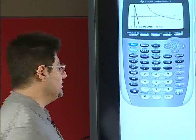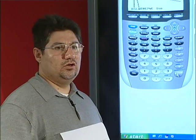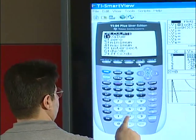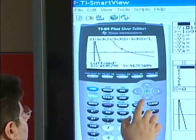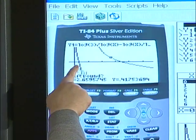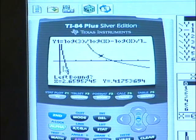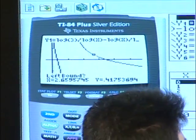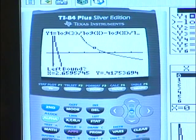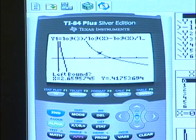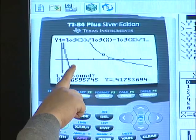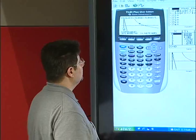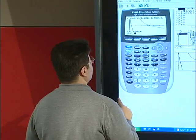Now we will find the x-intercepts using the calculate zero function of the TI-83/84. For the left bound of the first x-intercept, we can move with the cursor, or we can go to that point by making a guess. We can see that this intercept is less than 0.5, so 0.1 is a good choice for the left bound.